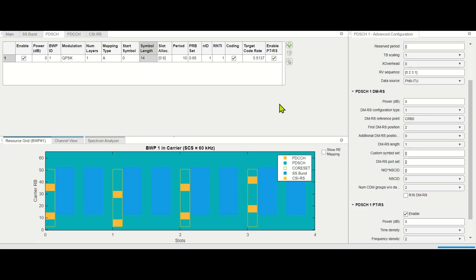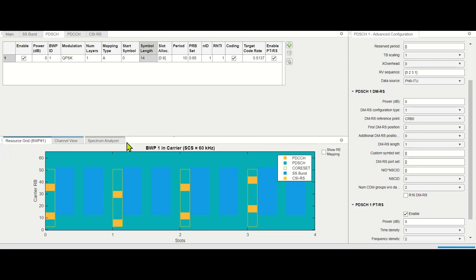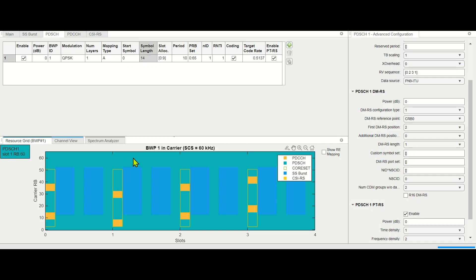Similar to PDCCH, let's understand the allocation of PDSCH in the time and frequency grid. We have frequency range 2 and 100 MHz of channel bandwidth, and we can see there is an SSB as well as PDCCH along with the coreset defined here. Whatever is left after the coreset, PDCCH, and SSB can be allocated for PDSCH.